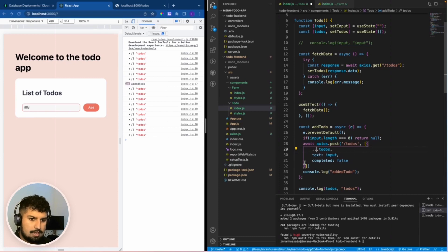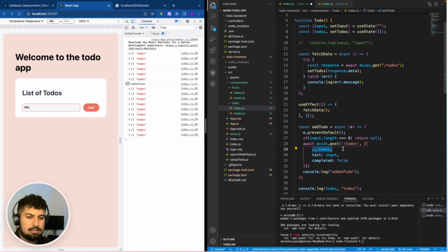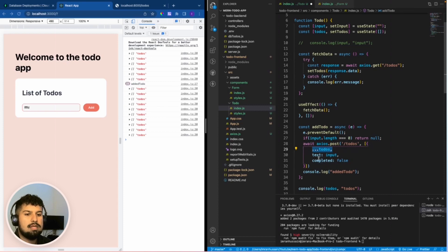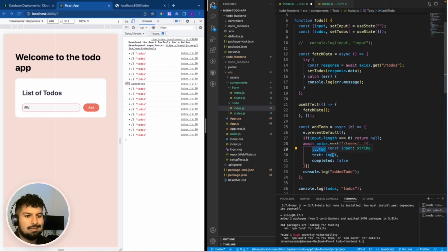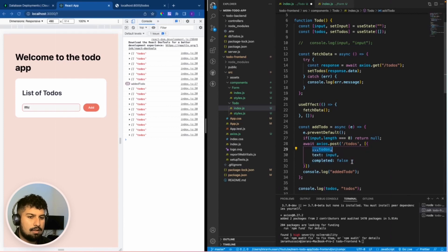So we are posting to the slash to do's endpoint and then we are getting the existing to do's, spreading them in, we're not overwriting them, and then we are adding to the text field the input, so whatever is in the input, and we're going to set the completed to false.